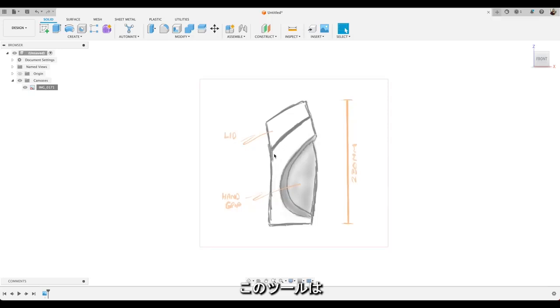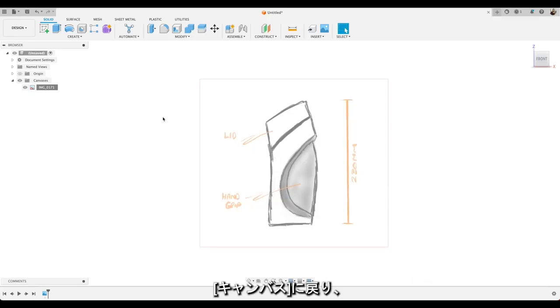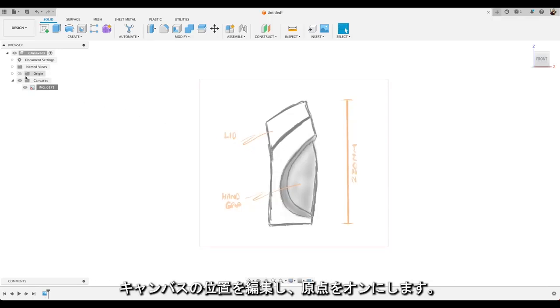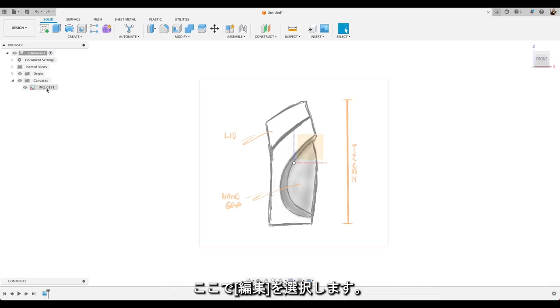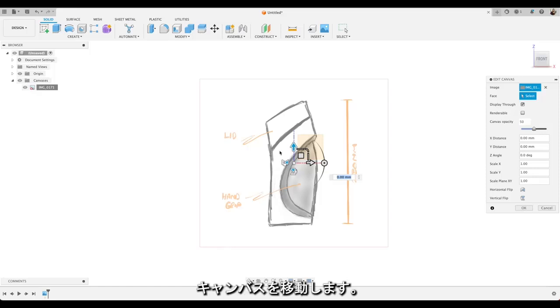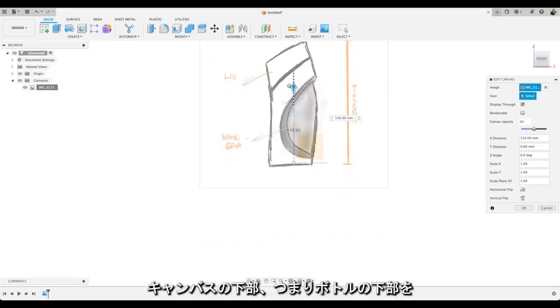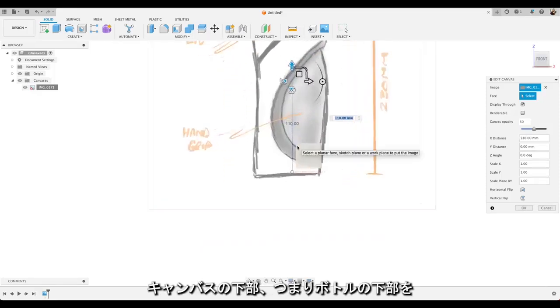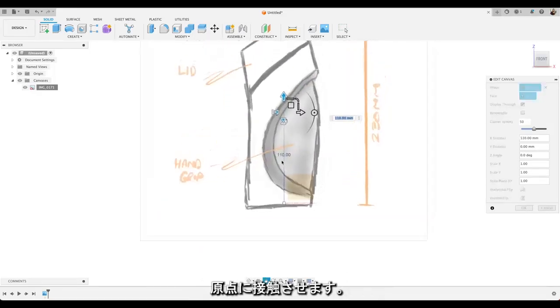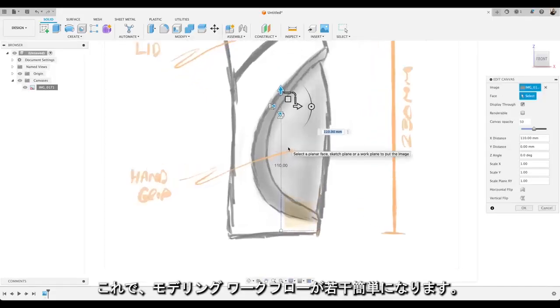And now our hand sketch is calibrated to that size in Fusion. It's also a really useful tool if you want to bring in photos of objects of no dimensions. I'm also going to go back in and edit the position of our canvas. I'll turn the origin on. I'll go up here and select Edit. I'm just going to move the canvas so the bottom of the canvas or the bottom of our bottle is sitting just the origin there. Which is going to make our modelling workflow a little bit easier.